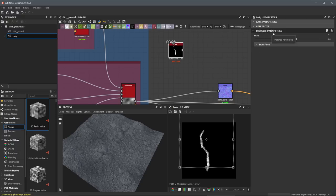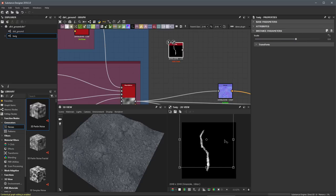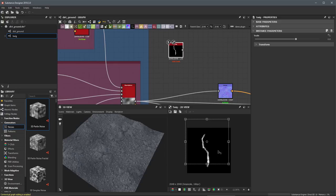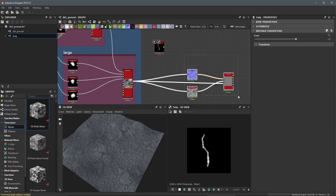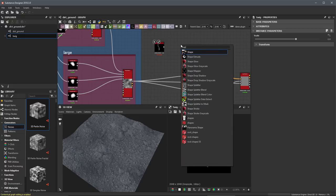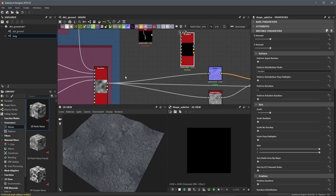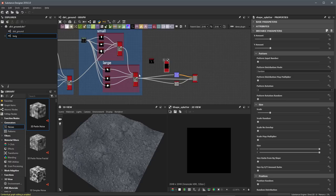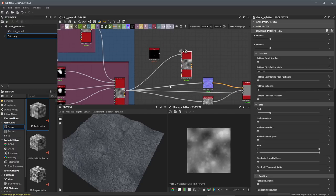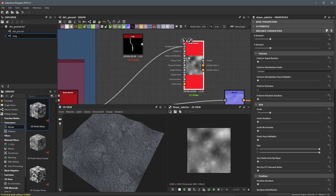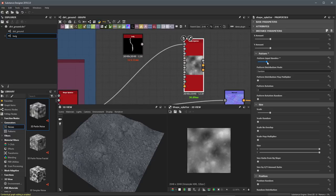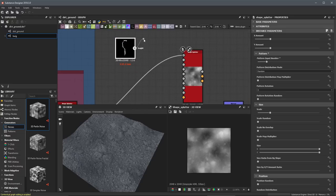With the node selected, you can see the instance parameters we exposed — we have a scale value, and in the 2D view we have our transform manipulator. Next, I'm going to add a shape splatter node. We need to input a background height, so let's take the result of the previous shape splatter and plug its height output into the background height. Then for the pattern, I'm going to create a pattern input number two. We'll take the height output from this node and plug that into pattern one.